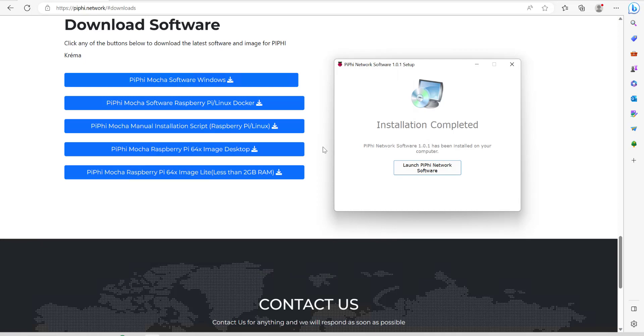So here we are several minutes later and it looks like the installation is complete. We're just going to go ahead and click on the launch PiFi network software button.